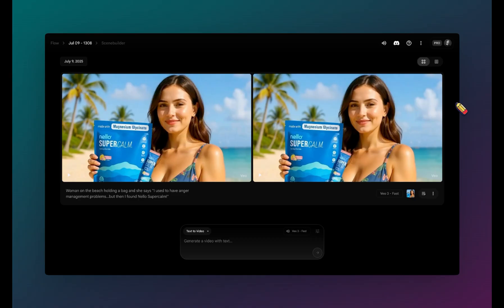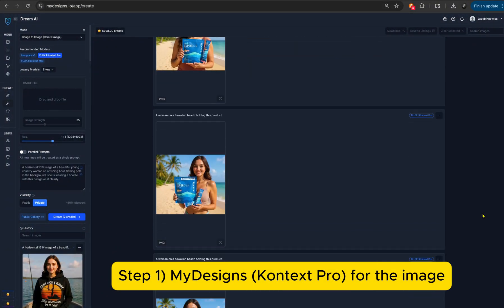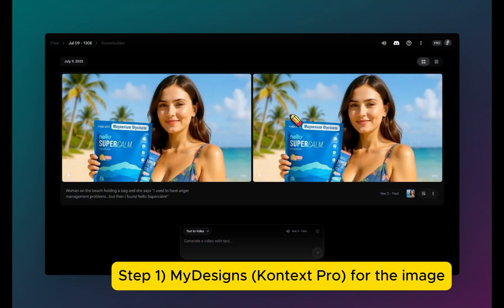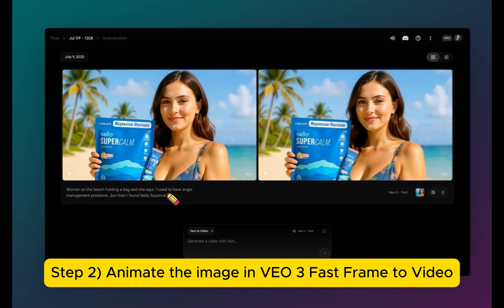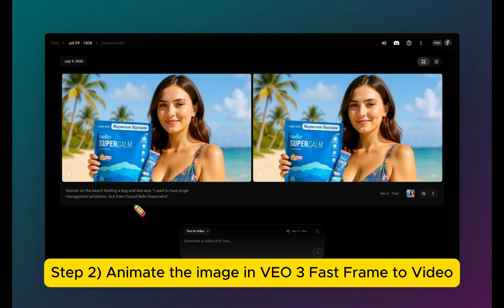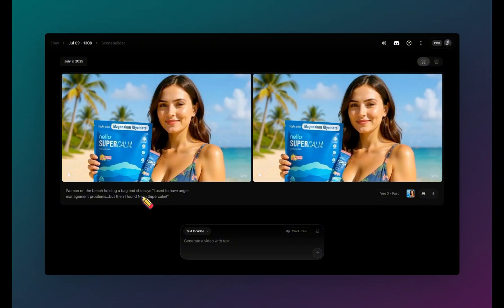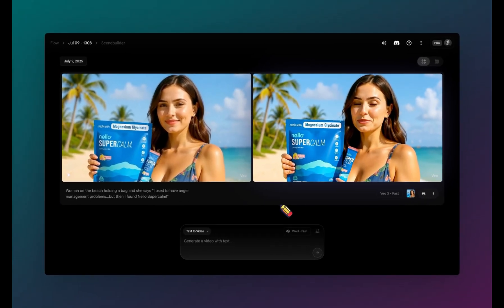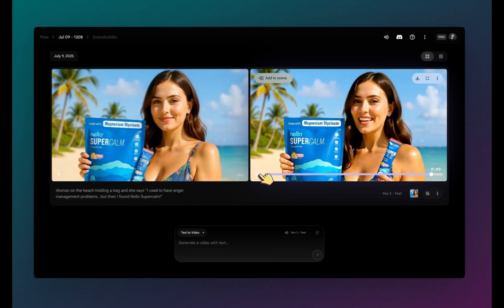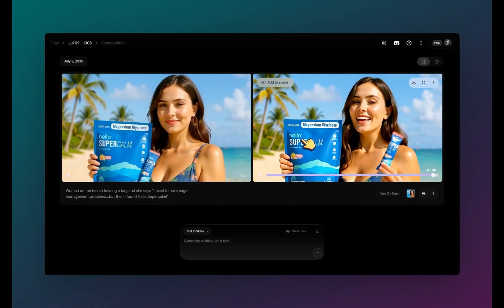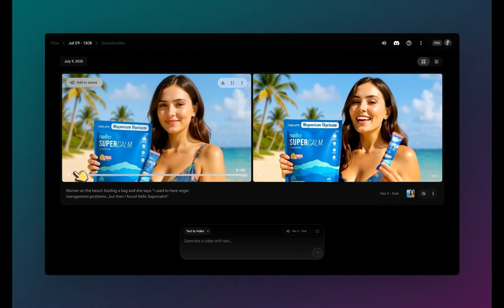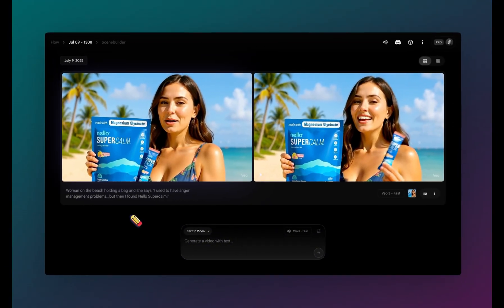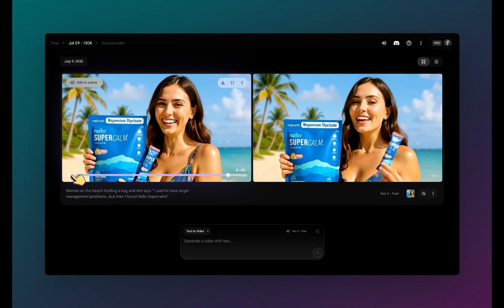This is an example for anyone doing affiliate marketing. We did the same process with Context Pro where we generated a model holding the product. Then we took that image, uploaded it as our first frame, and gave it this simple prompt: 'woman on a beach holding a bag.' She says, 'I used to have anger management problems, but then I found Nello super calm.' If you're a TikTok affiliate, you probably know this is one of the top products. That one's pretty good — the product itself is relatively sharp and clear compared to past video models.